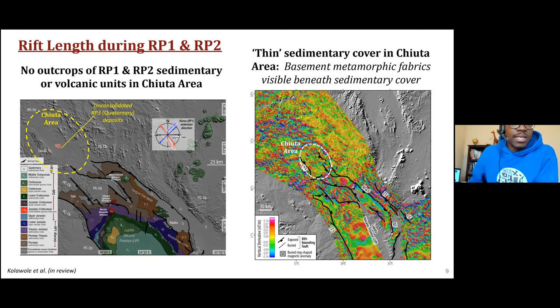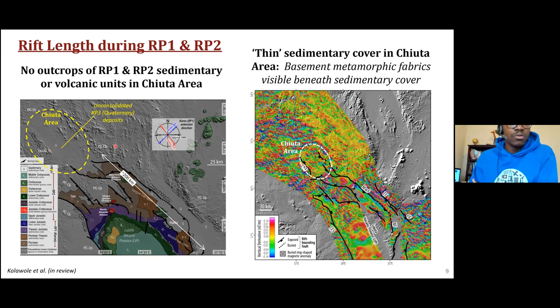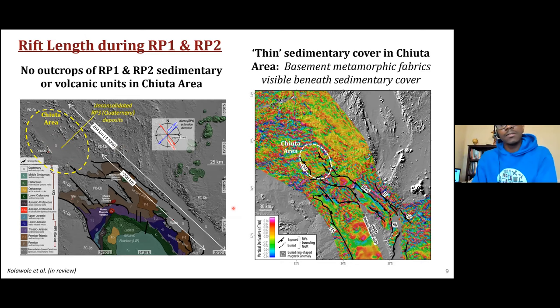It is possible that RP1 or RP2 sedimentary units may exist beneath the Quaternary cover, but we don't have any well penetration or shallow boreholes that could provide more information. Our preferred interpretation is that during RP1 and RP2 the basin was approximately 200 kilometers long, but in RP3 it has lengthened by about 32 percent.